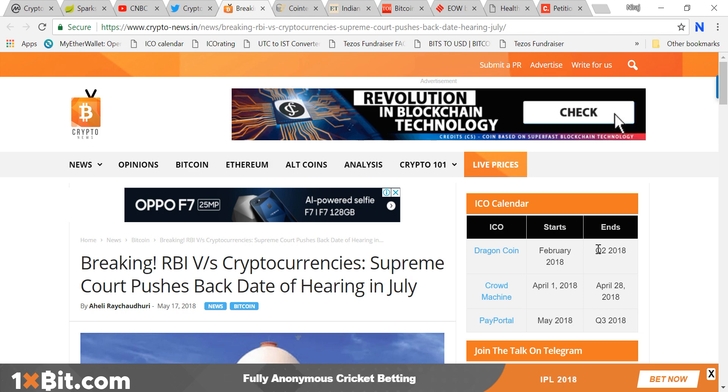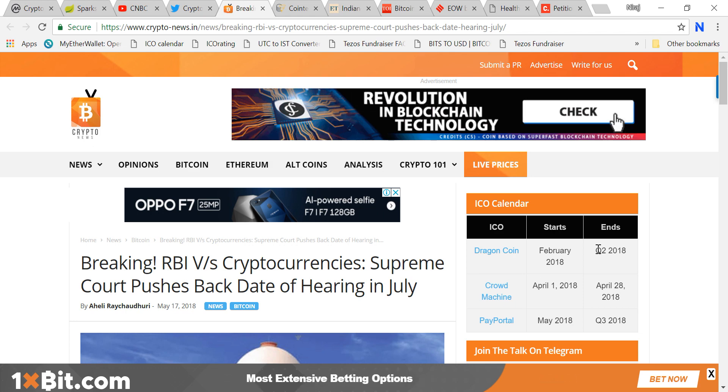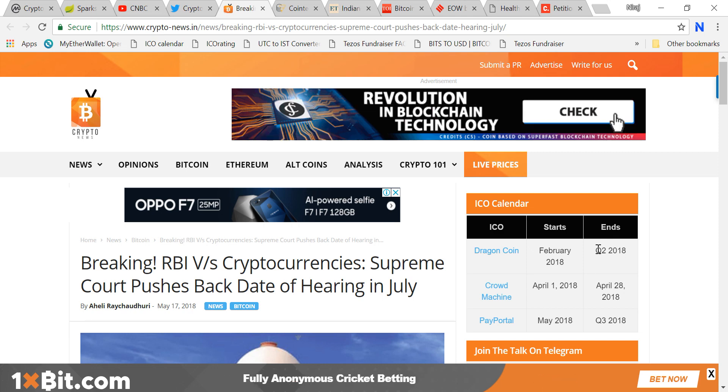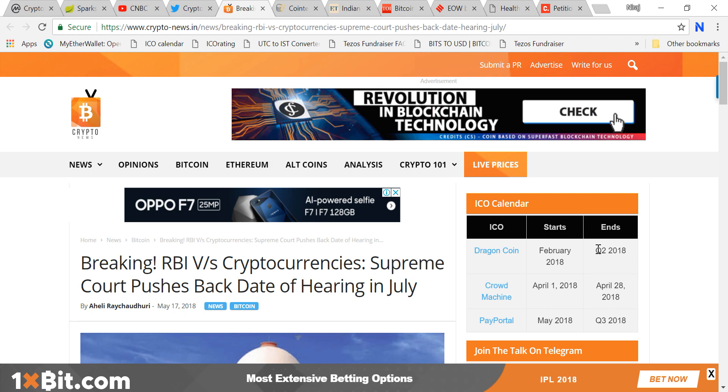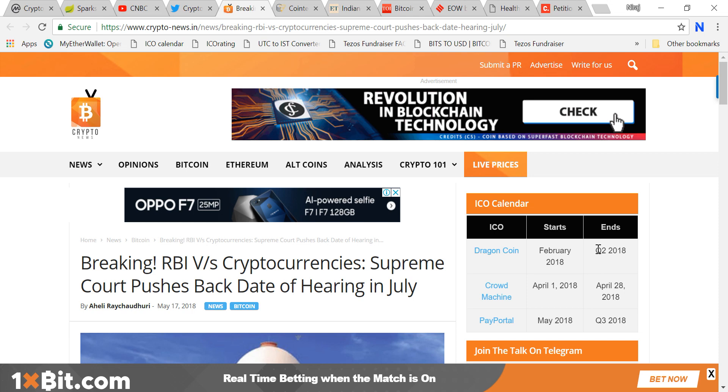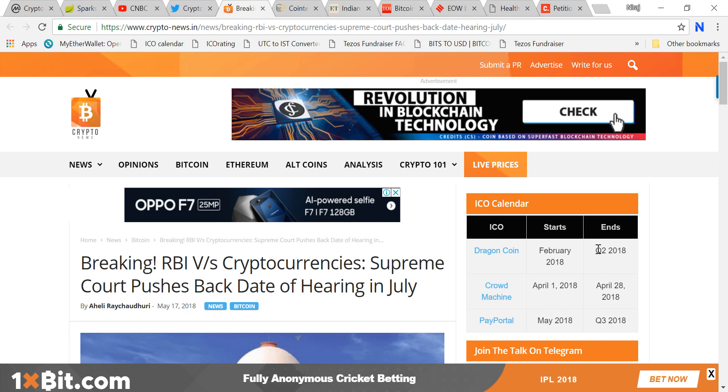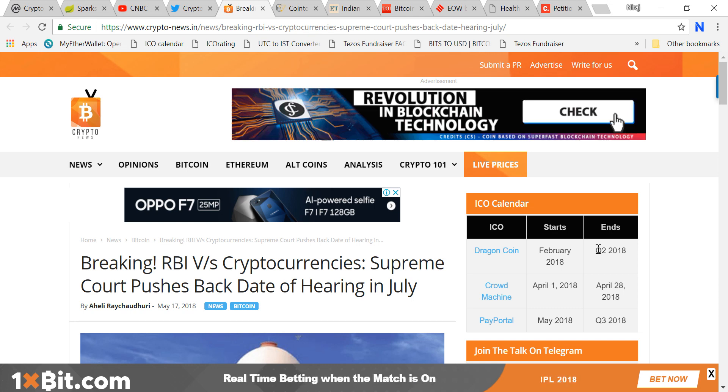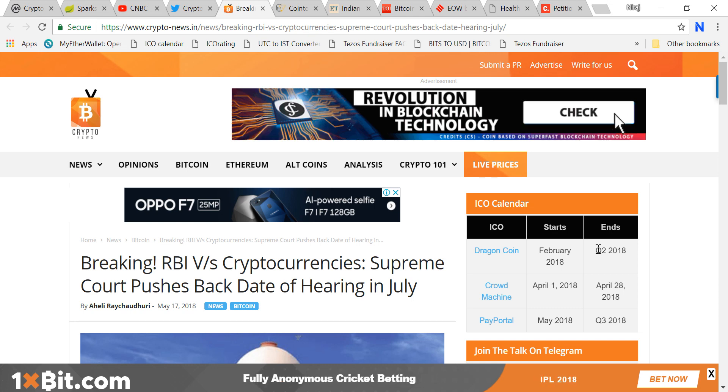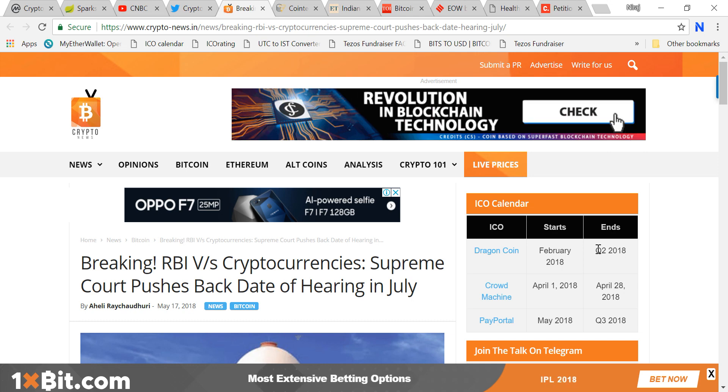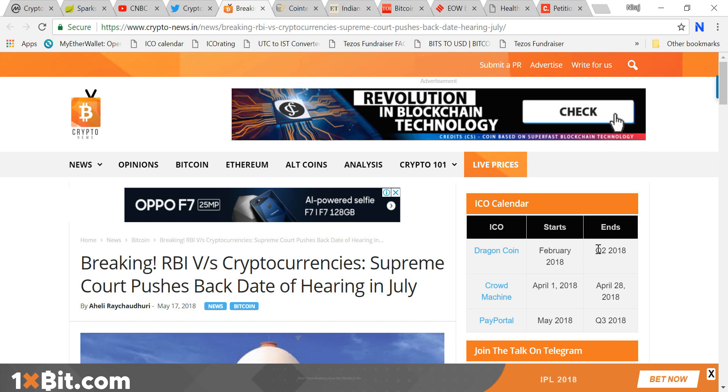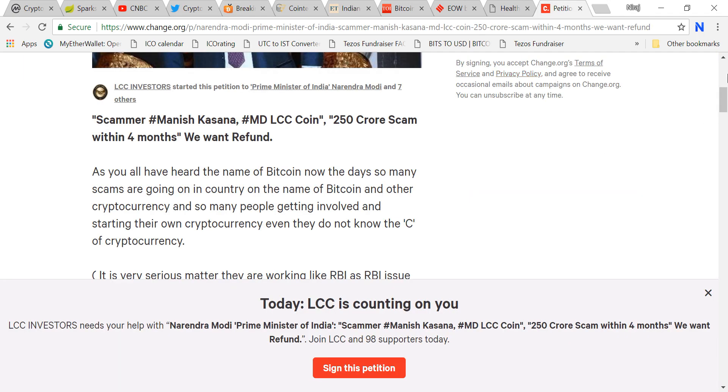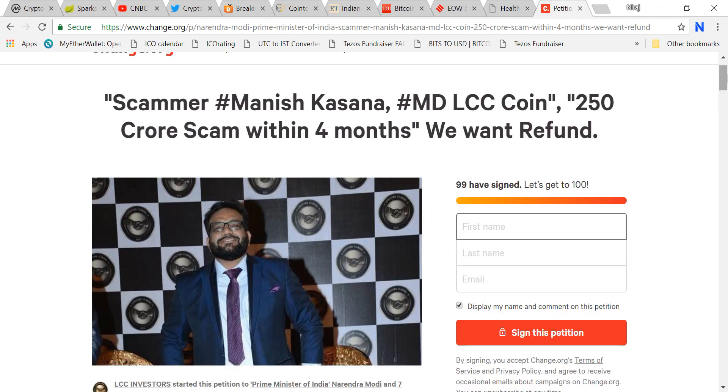They think they have a money printing machine. They're making any shitty tokens, any coins, and saying this is the next Bitcoin, this is the next big thing. Look at the Healthy Coin guy. He said you have to buy the coin at one rupee and it will be listed at 65 rupees. They're saying you'll earn 65 times gain on your investment. This is completely a lie and looks really fake.